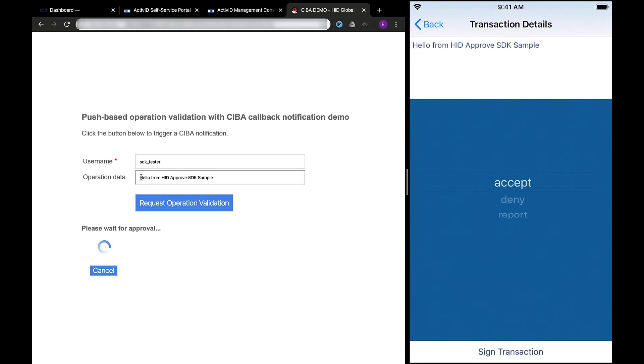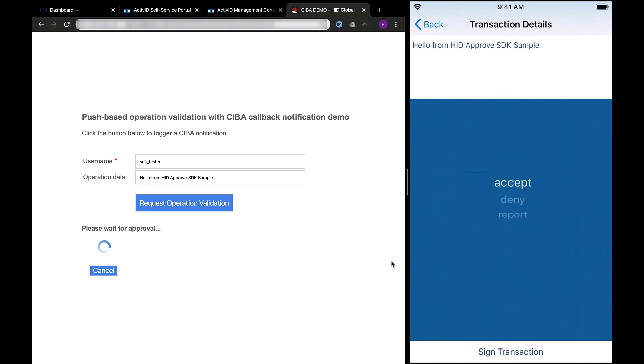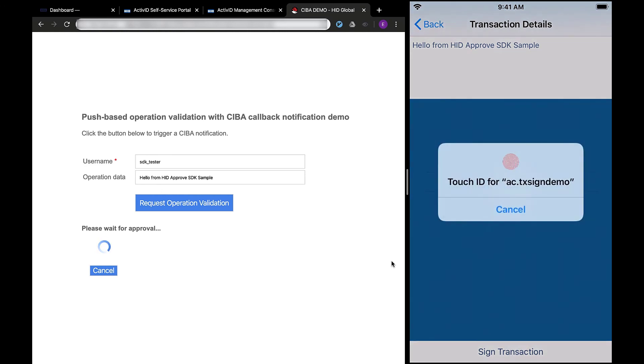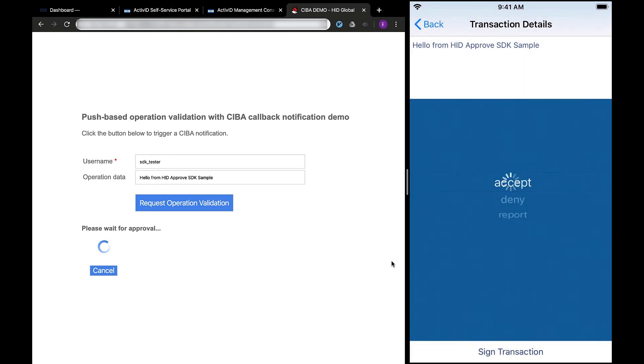Finally, I can then choose to accept, deny, or report the request. When I accept the request, the app will sign the response back using the keys protected by my HID Approved container to complete the transaction signing operation.